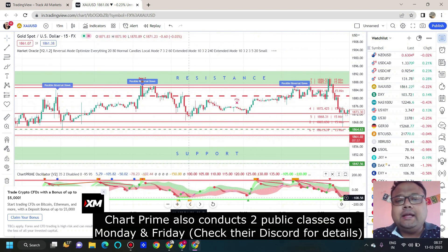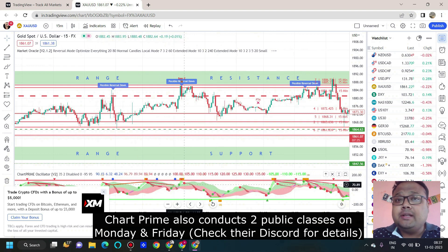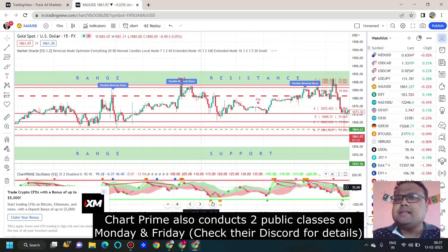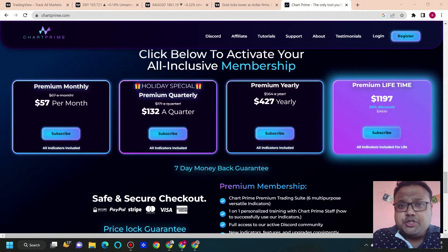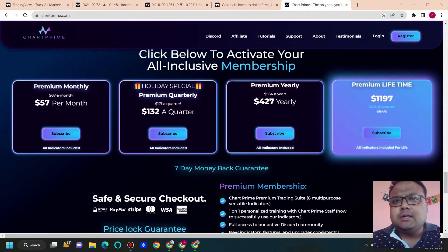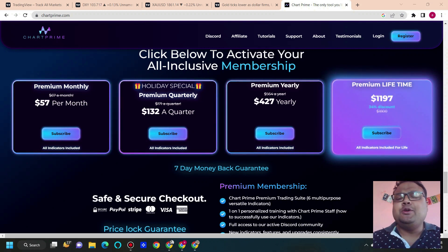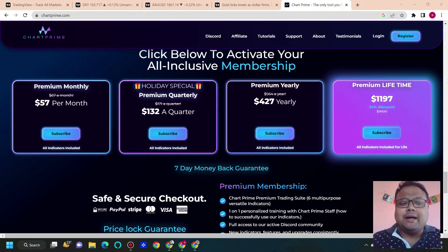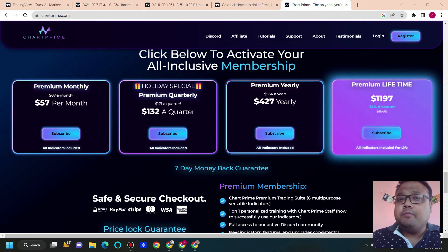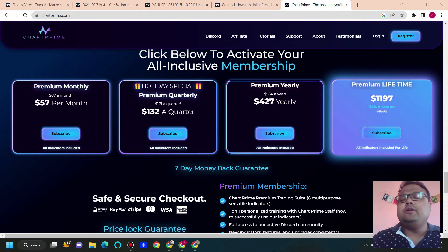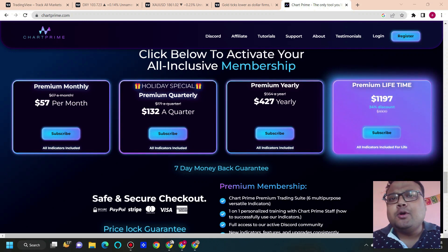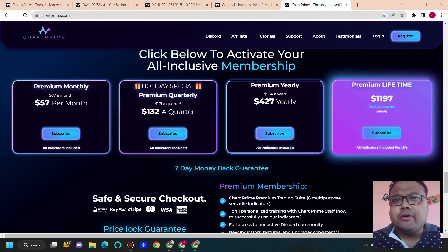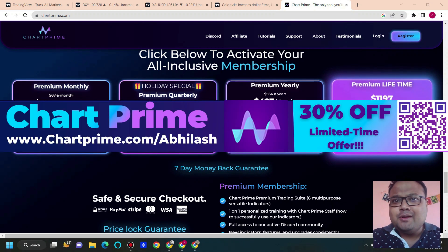Along with buy and sell signals, you can also see they have an oscillator providing overbought/oversold divergences and many other things. Just watch the tutorial — you will learn everything. Try the one-month subscription and test the product yourself; I'm very sure you will love it. If you use the link in the description below, you'll also get a 30% discount. You may also scan the QR code on screen for faster registration.